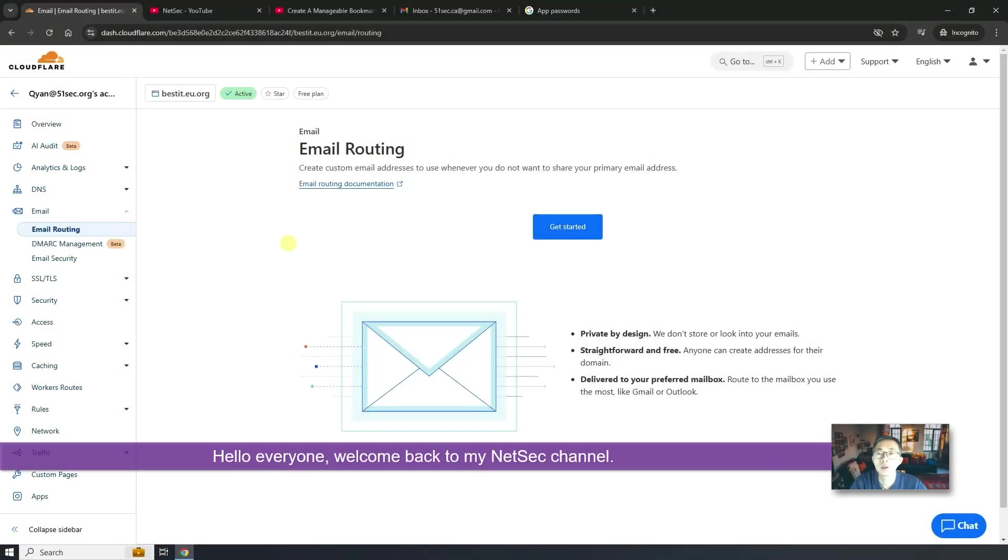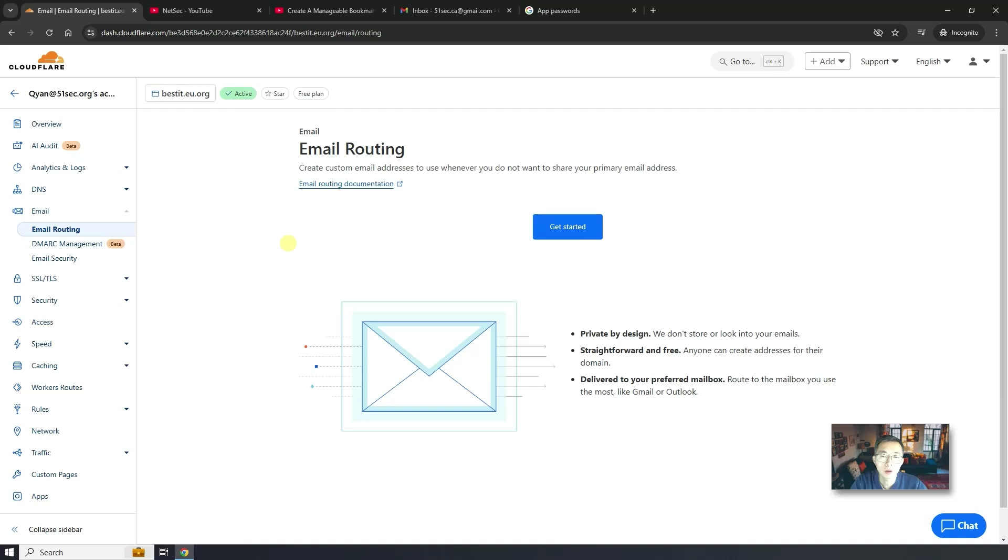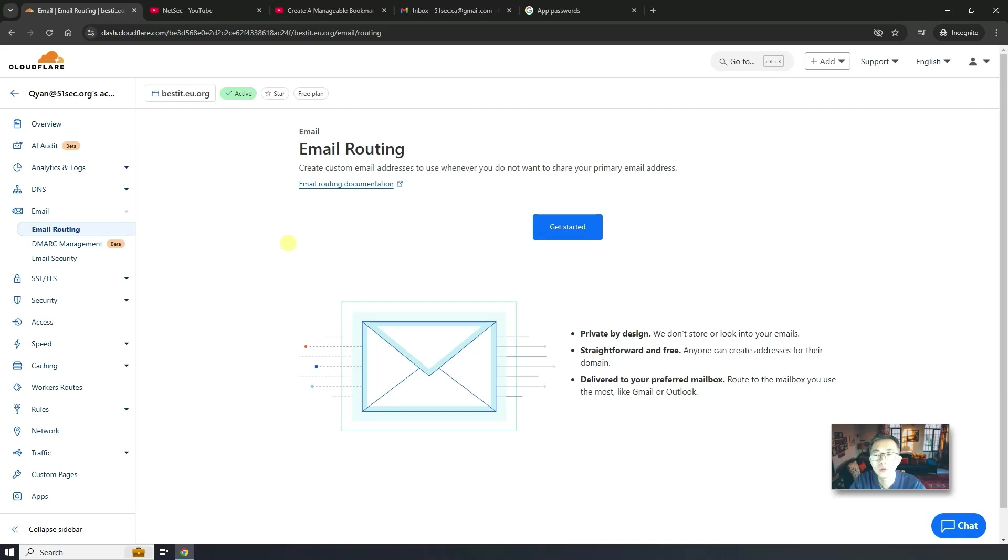Hello everyone, welcome back to my NetSec channel. In this video, I'm going to talk about Cloudflare email. Basically, we're going to use Cloudflare email routing function to create our own unlimited email boxes, and then we can use those email boxes to send and receive emails.